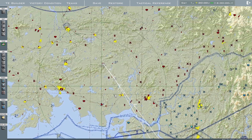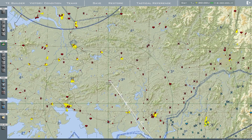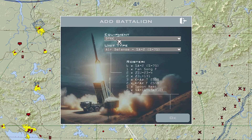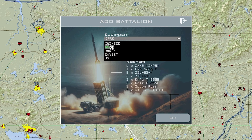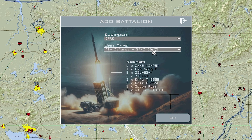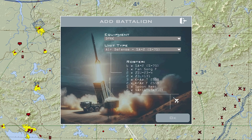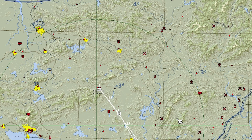If you want to create threats on the other side, make sure you select the enemy team you want to apply it to. In this case, I want to create an SA-2 at this area. Go to Add Battalion, select DPRK for equipment, Air type, and the unit type will be SA-2. Press OK.